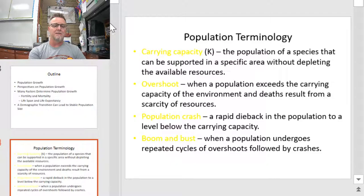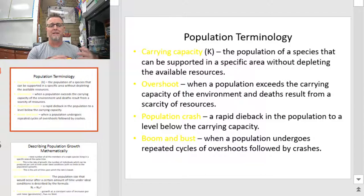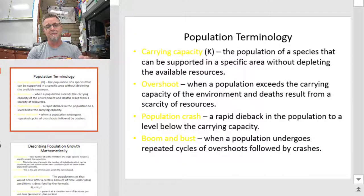To begin, I want to spend some time reviewing some vocabulary. There are a number of terms that we spent time learning about in population ecology, and you're going to hear them again while we're learning about people. All these things in yellow — you need to make sure you know them, tattoo them to your brain, because they're going to be things on your quizzes and tests.